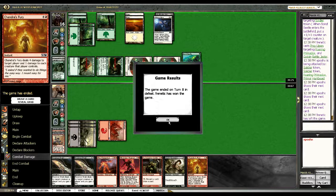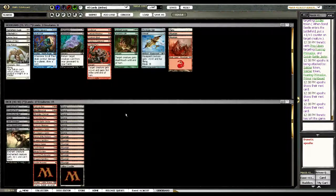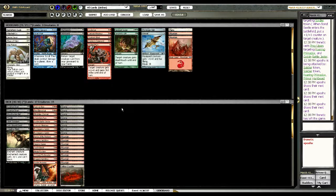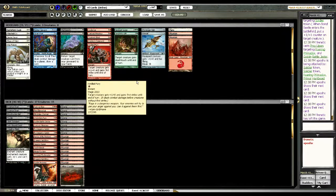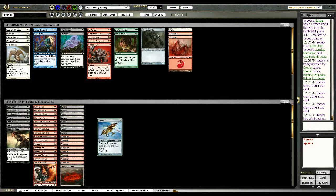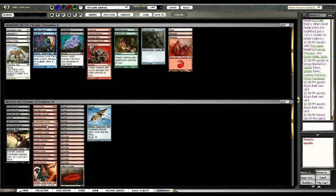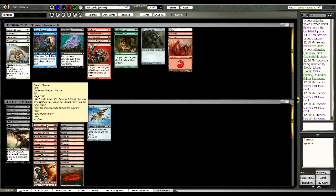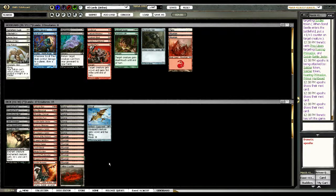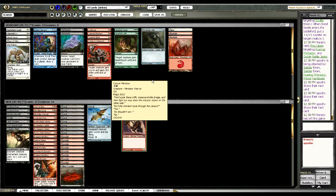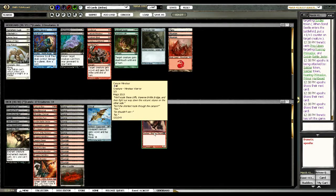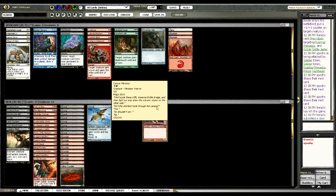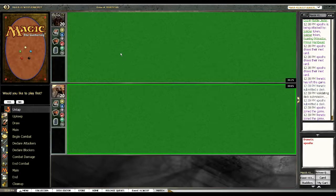Chandra's Fury was really our out to the tokens. I'm trying to decide whether Kindle Fury is worth it. I mean he has nothing but ground pounders, so I think maybe taking Kitesail in. I think I just have to rely on my removal and hope it gets me there.